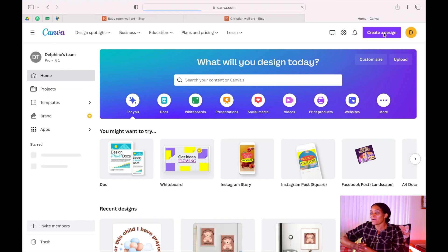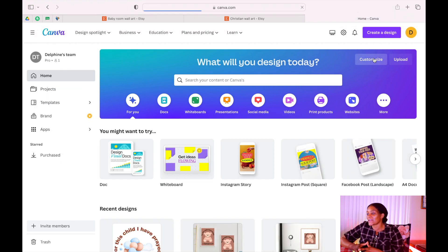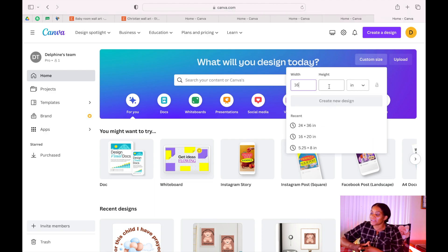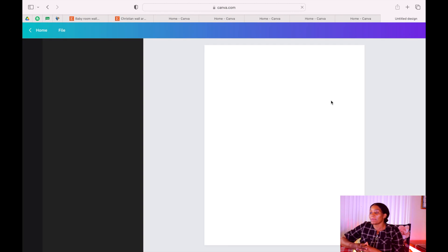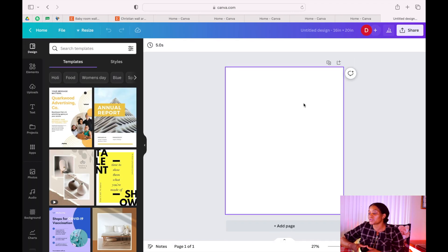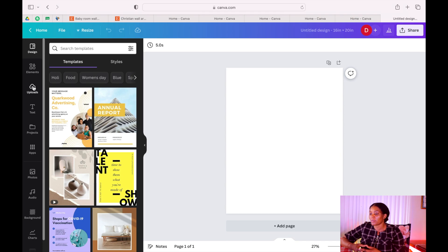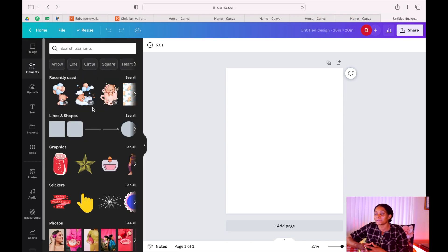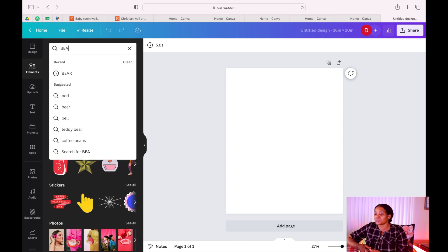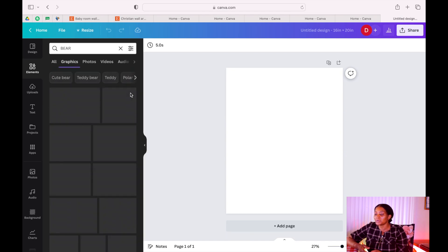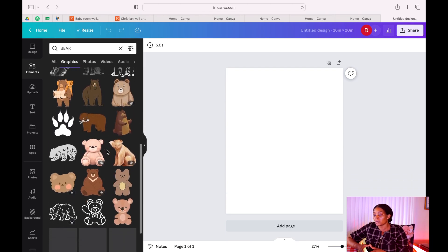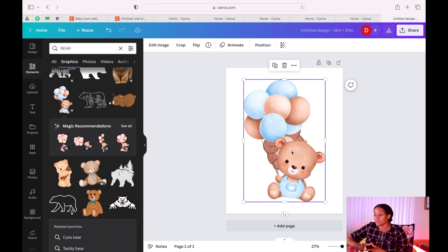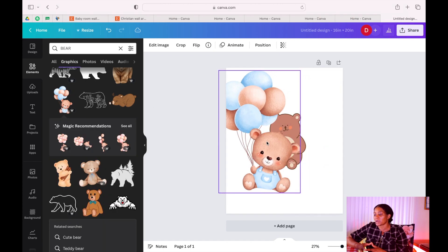Let's go to Canva where we are going to do our design. Go to 'Create a Design,' then 'Custom Size,' and let's do 16 by 20. But before you do this, make sure you've done your research and know the kind of size you are creating. We can go to Elements and search for 'bear' — let's say I want to do something like a bear holding a balloon. Wow, this one is so pretty — I love this one, maybe we'll just go with it.